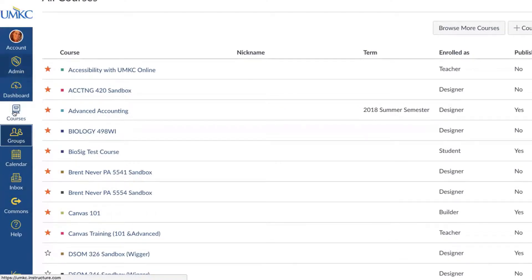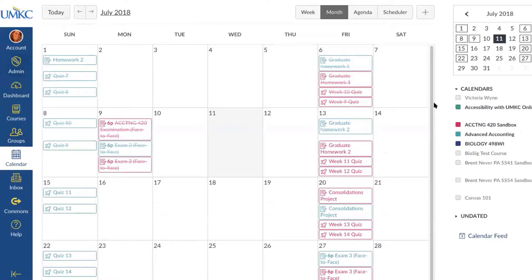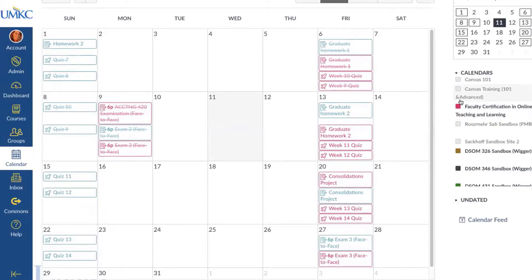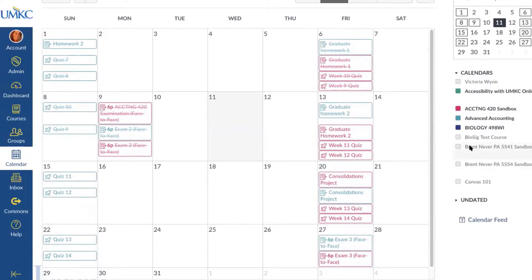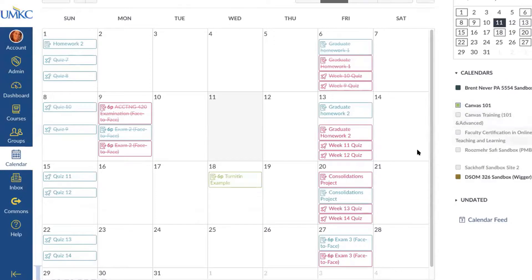The next item on the left hand side is the Calendar button, and this is probably one of the most exciting features in Canvas, especially in comparison to Blackboard. Blackboard's calendar feature wasn't very robust or well connected to different items in courses. In Canvas you can see all of the courses you're enrolled in on the calendar at one time, or just look at an individual course. You can click next to the name of a course and that course's content will update on your Canvas calendar.